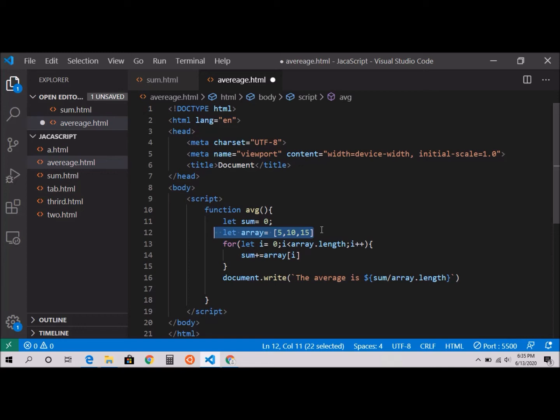We're going to calculate everything, 5 plus 10 plus 15, and divide it by the length. How many values are there? Three. So whatever the total divided by three, that's exactly what we're doing here.